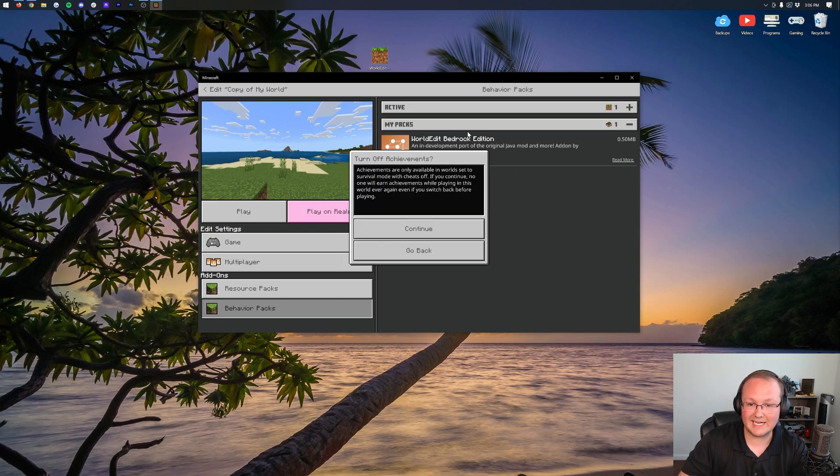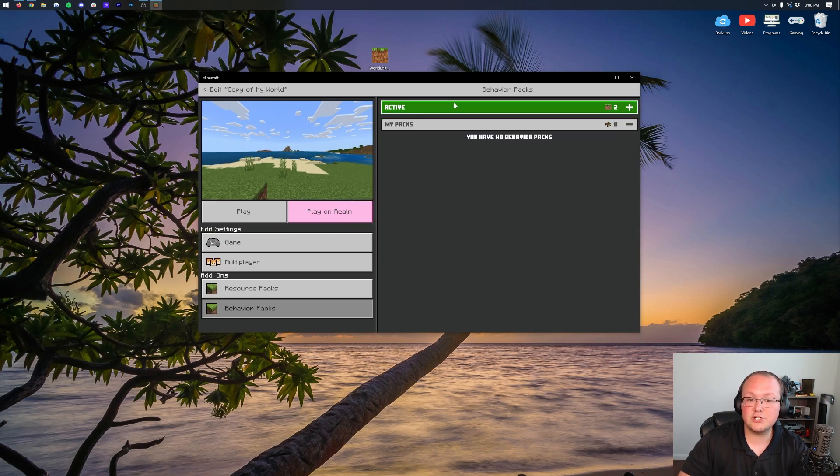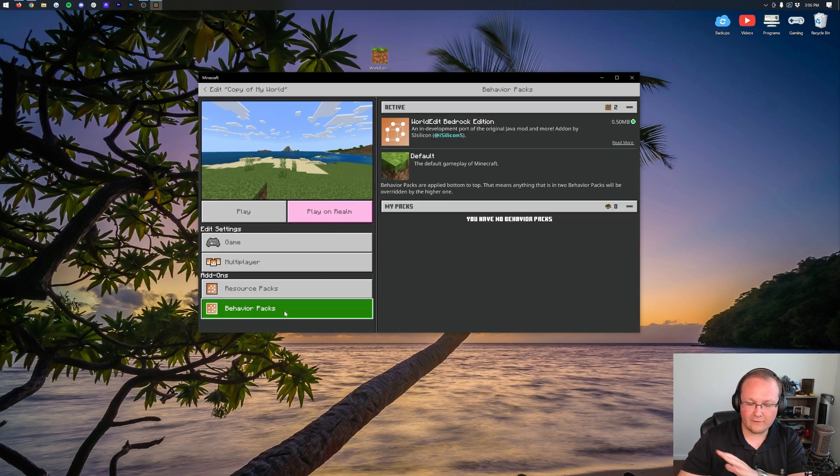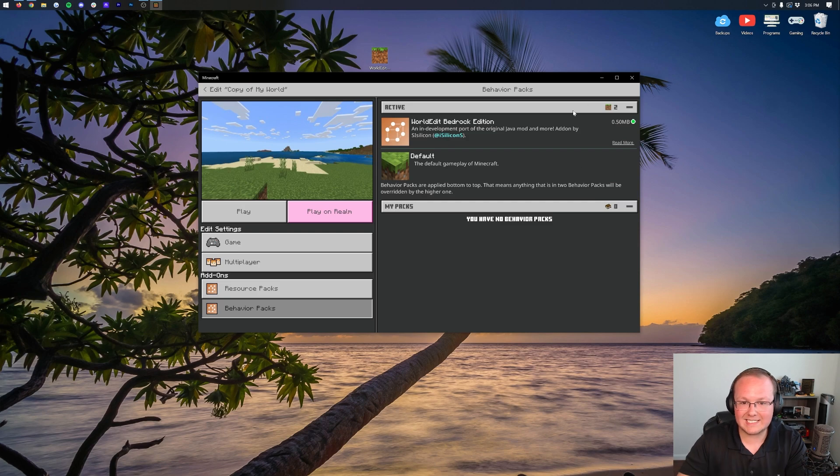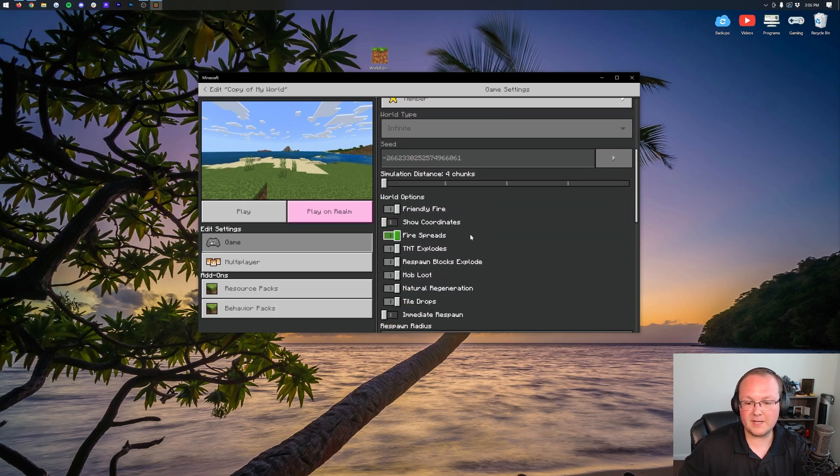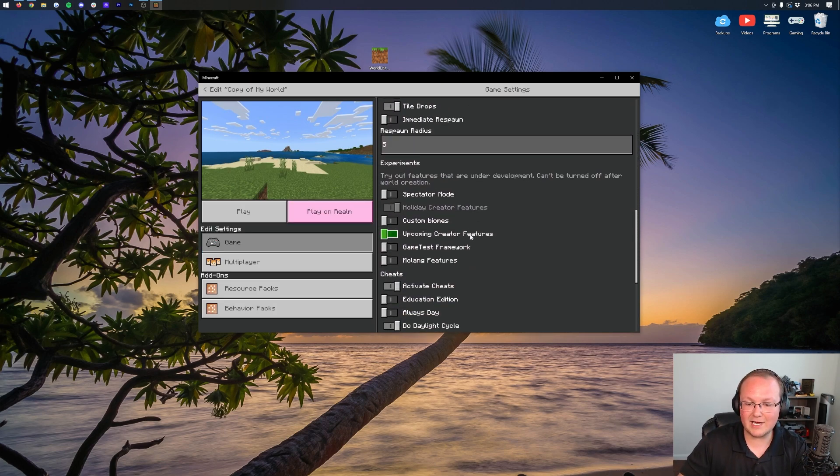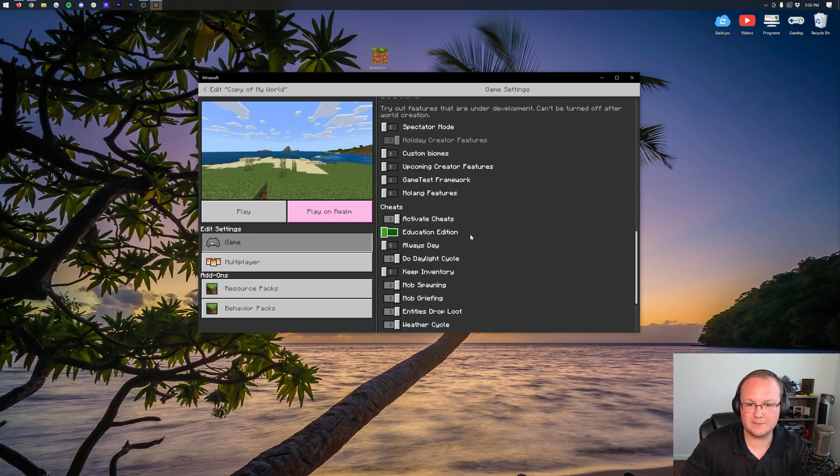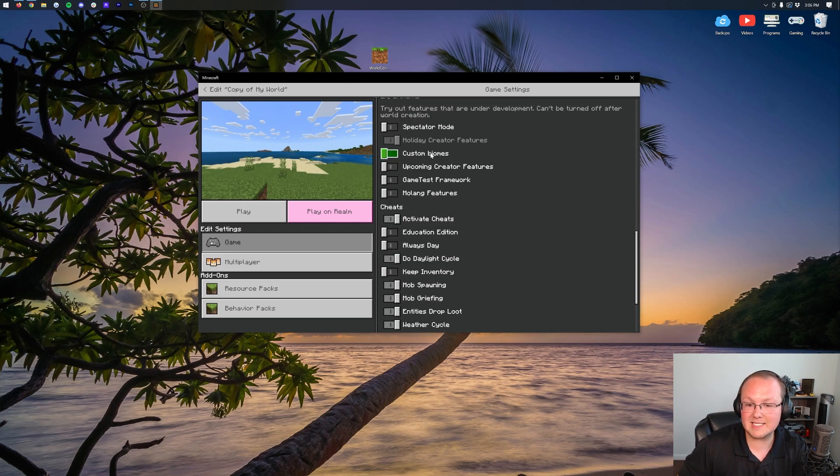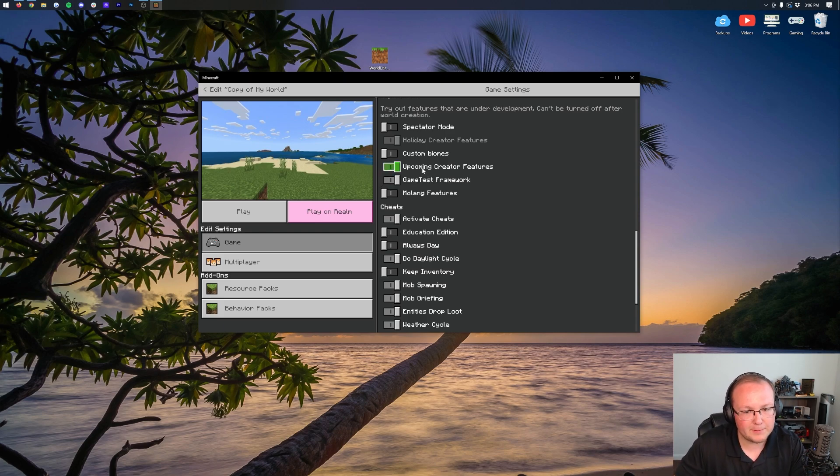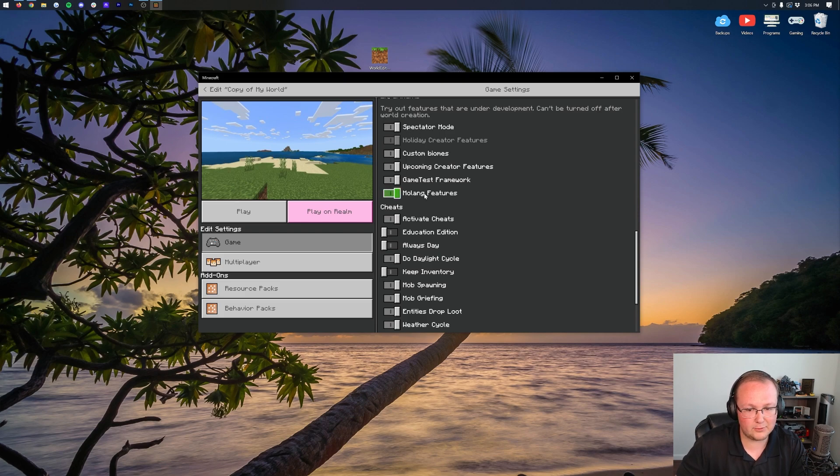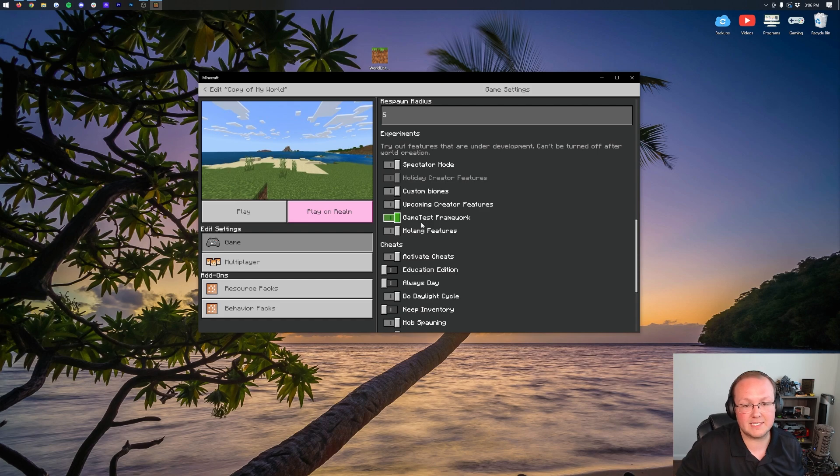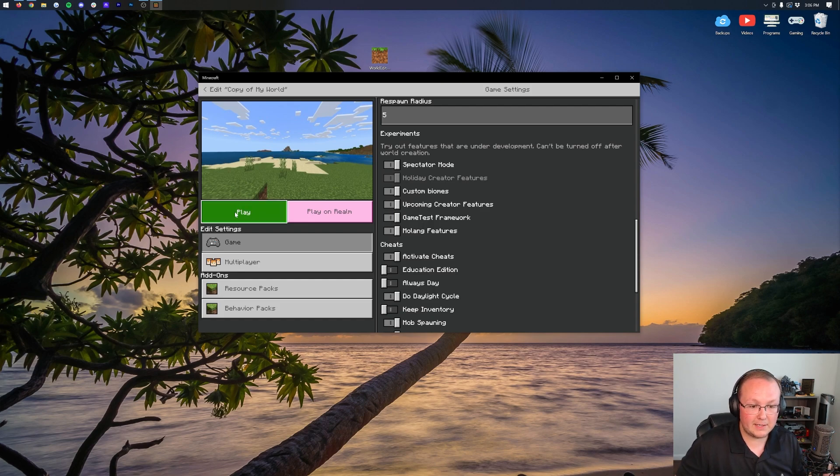We do. So let's go into Behavior Packs and click Activate again to re-activate this. Make sure that whatever world you're playing has this active. Go into Game. Then we want to make sure that the Holiday Creator Pack is enabled under Experiments, which there it is. Then we also want to go ahead and enable Game Test Framework. The rest of these don't have to be enabled, but I honestly would recommend them being enabled. But the only ones you need is the Holiday Creator Features and the Game Test Framework. Now we can go ahead and click Play, and it will open up Minecraft with WorldEdit.